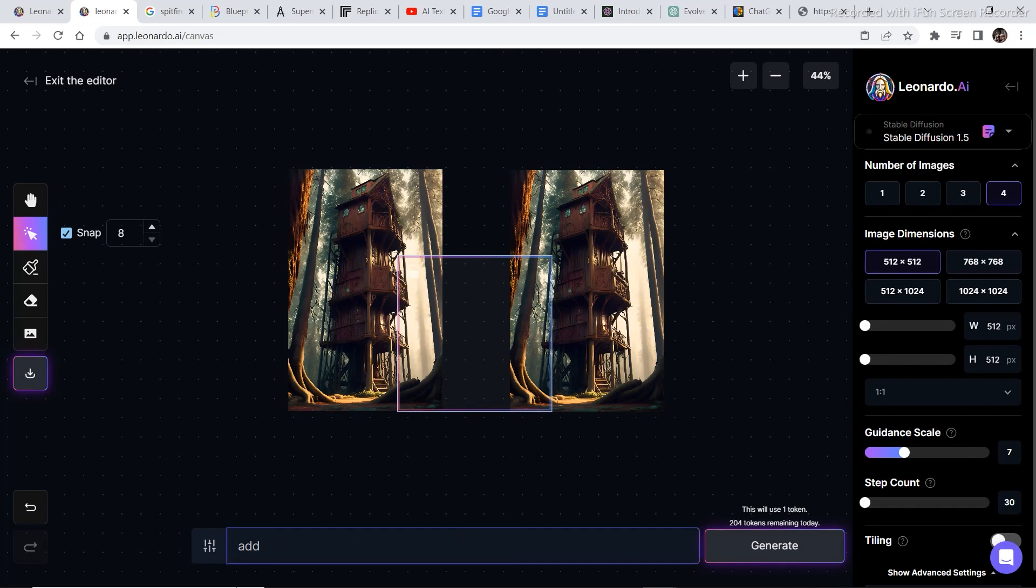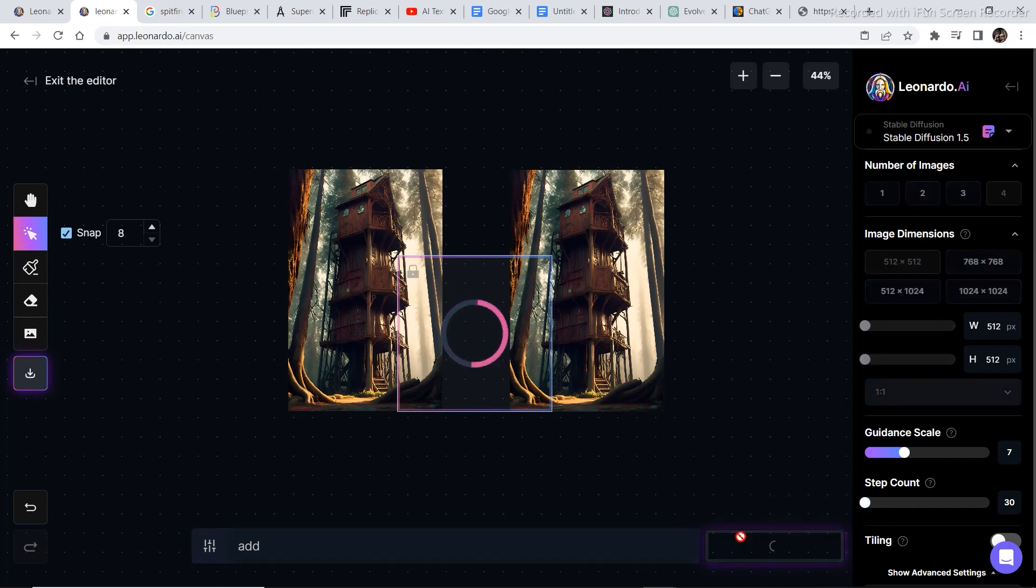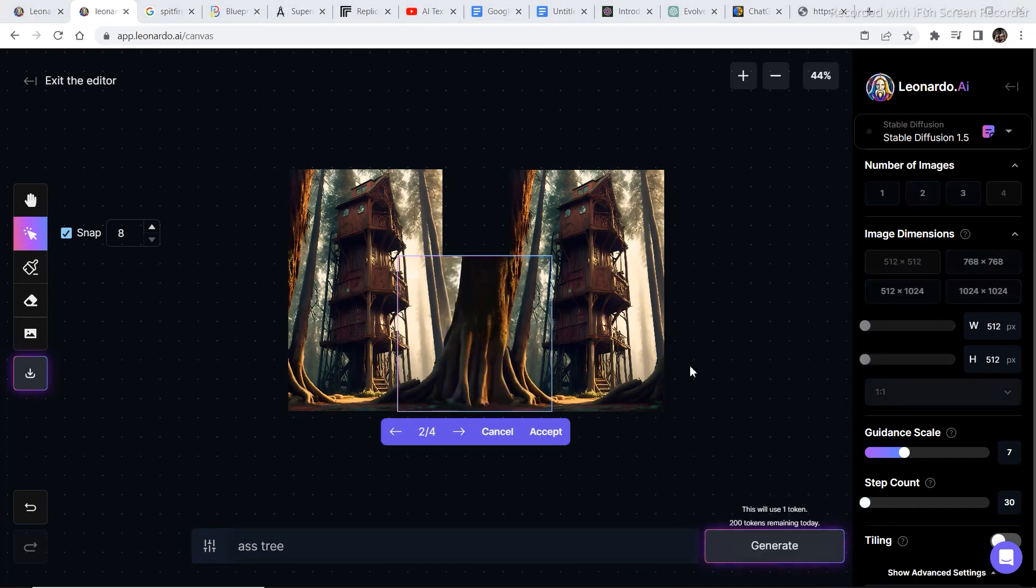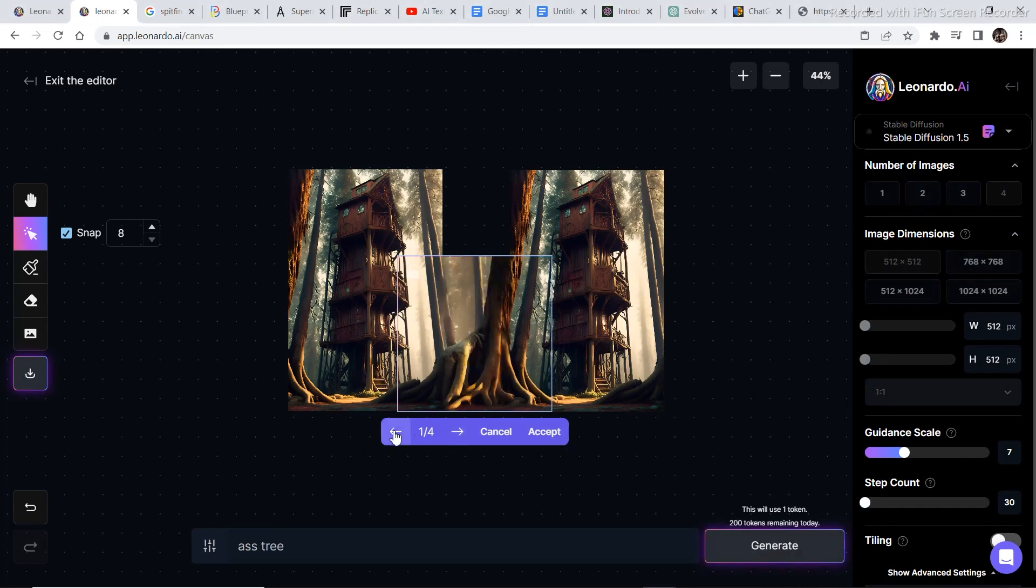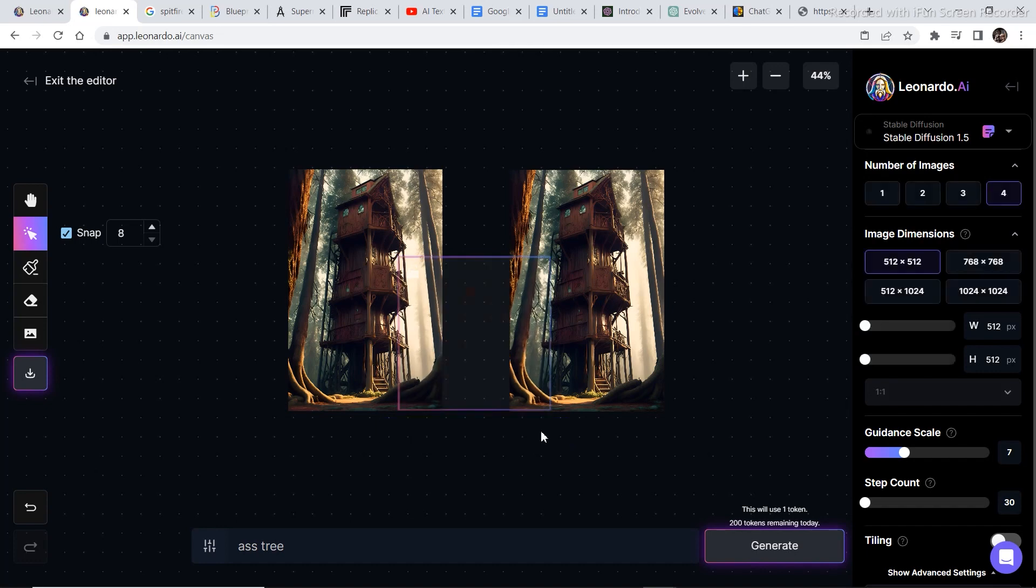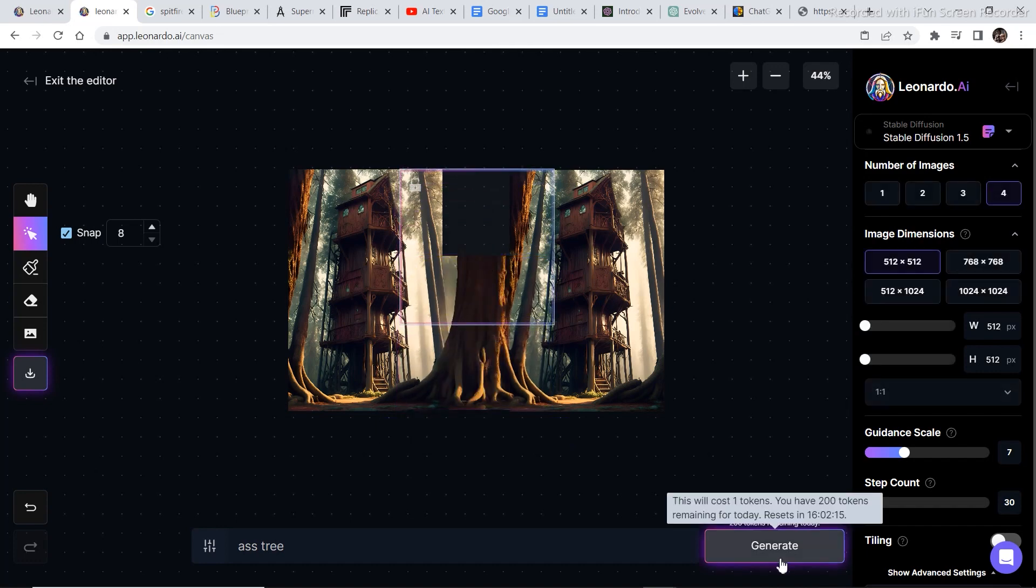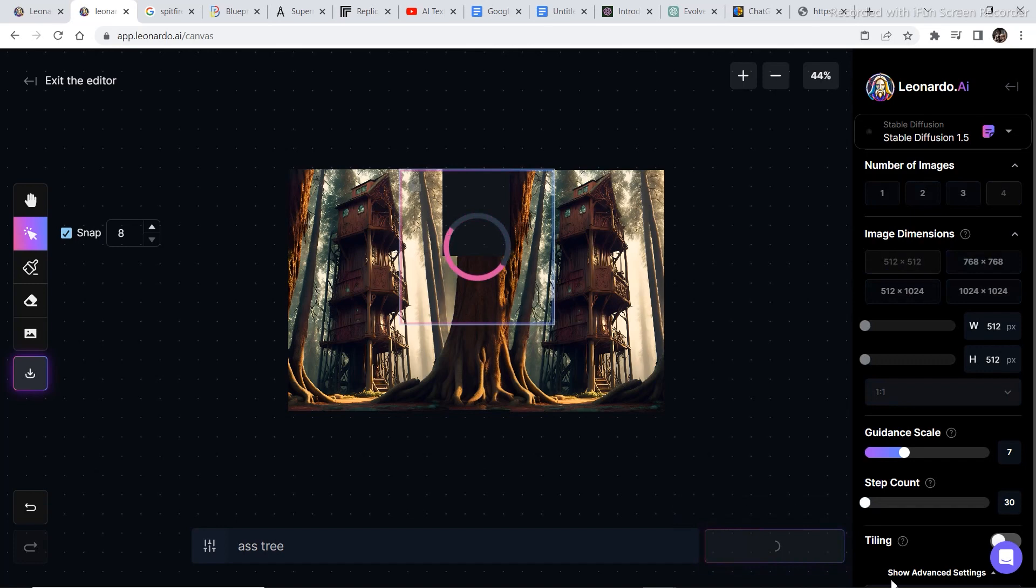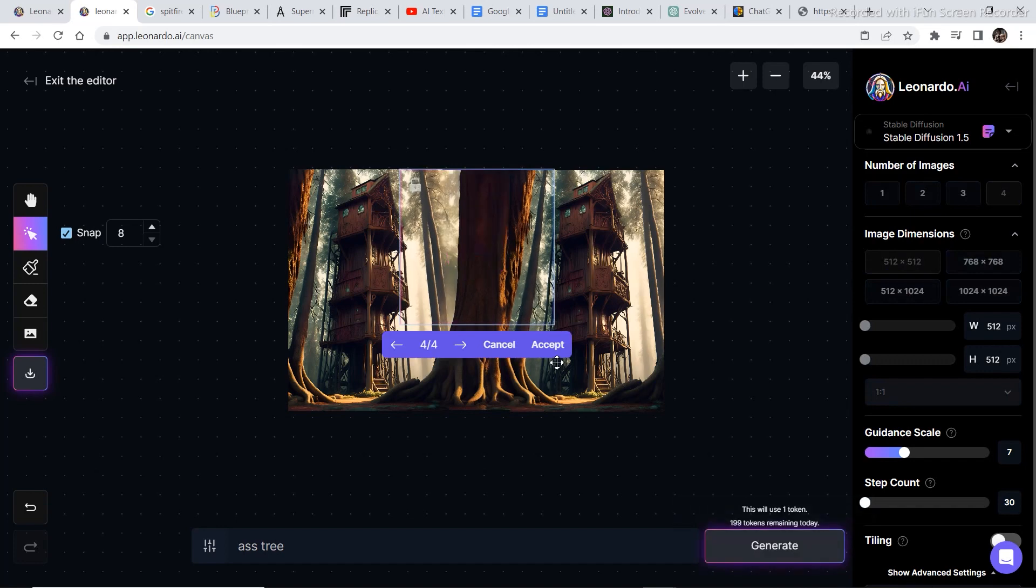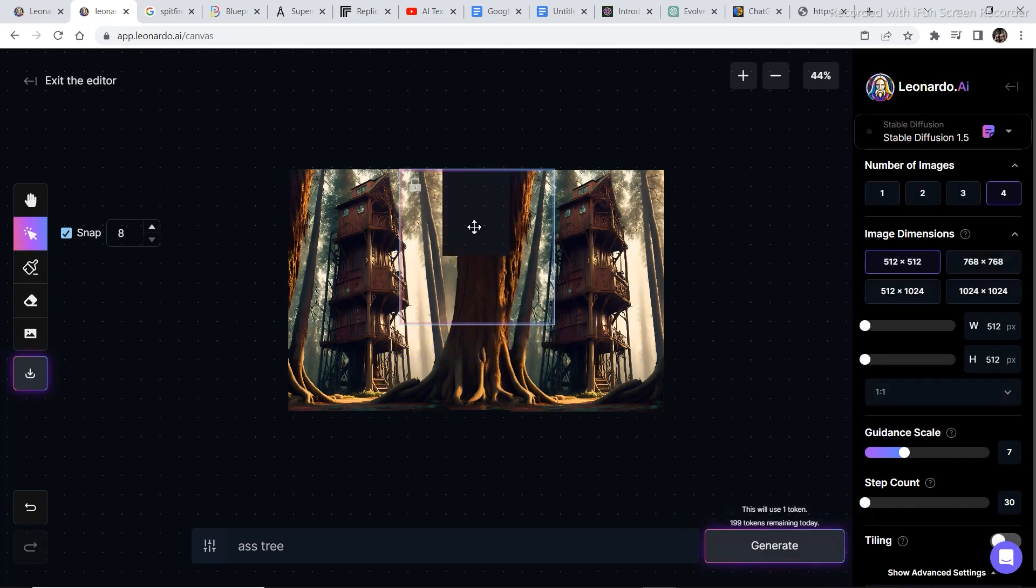So I'll just type in add and let's see what it generates. And it finally generated the outcome and it gave us some options. I think this one looks pretty good. So I'll click on accept and do the same thing on top. And this is our final outcome.